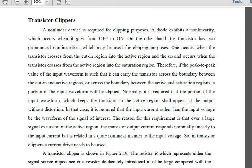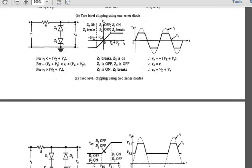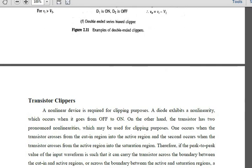In today's class we are going to start our next topic: transistor clippers. Before we move on, let's review those circuits we've seen. Two-level clipping can be used to generate square waves, above or below the reference level or breakdown point, and we identified the transmission region.